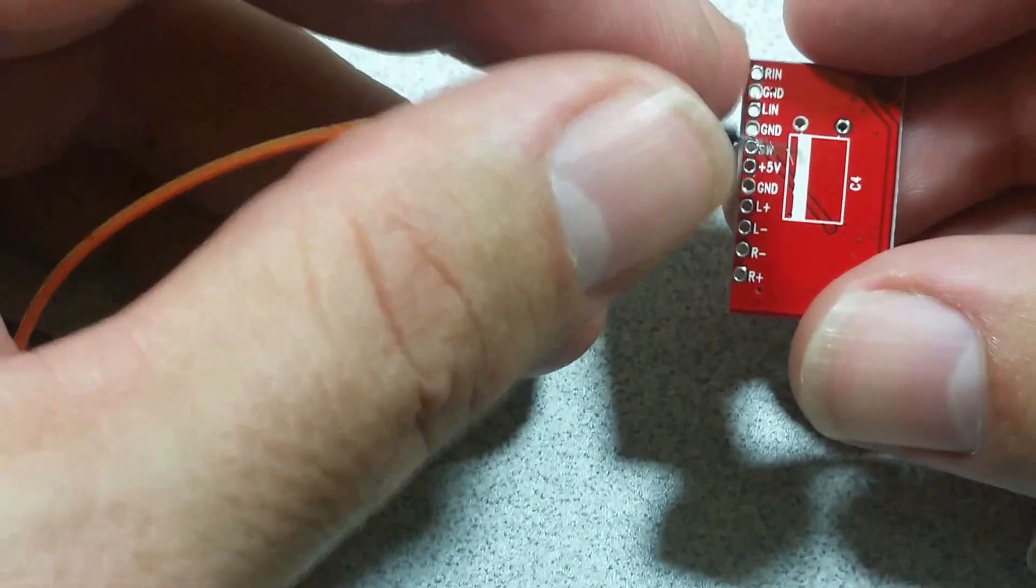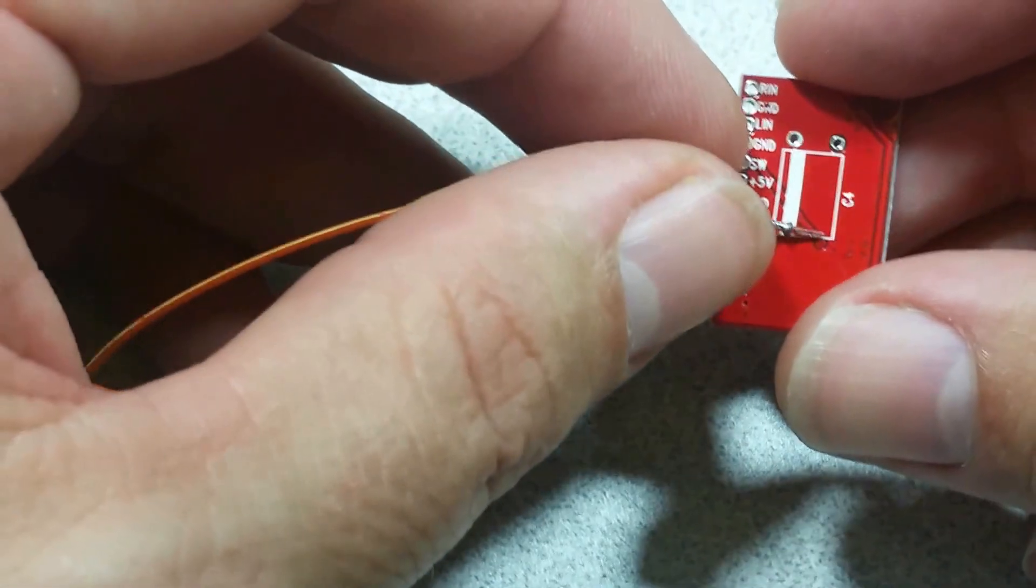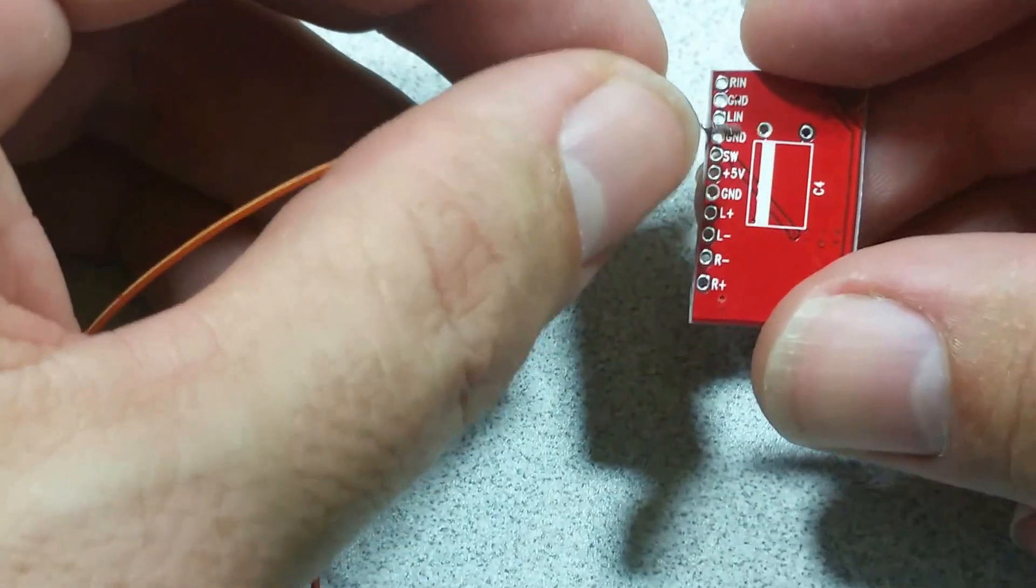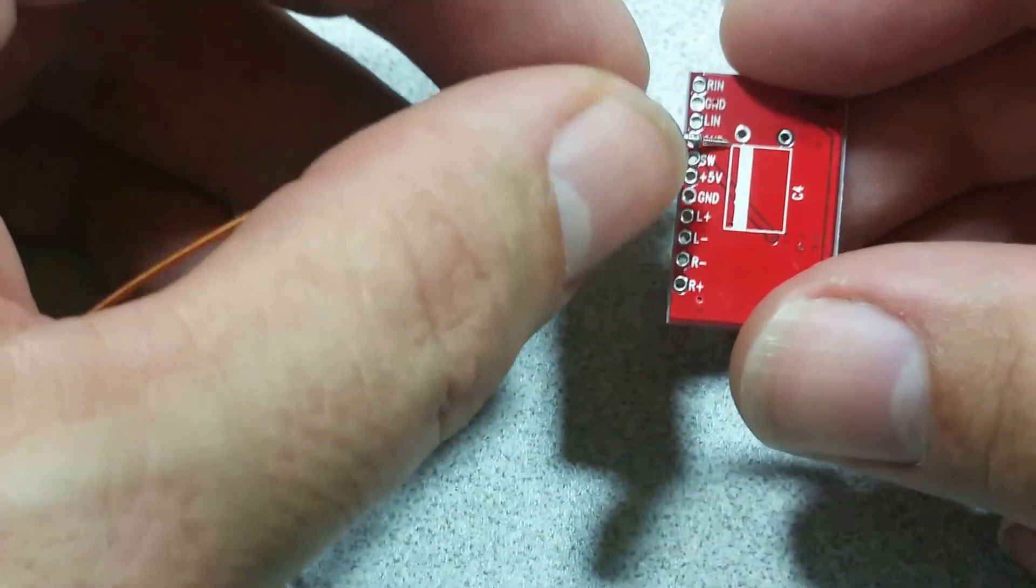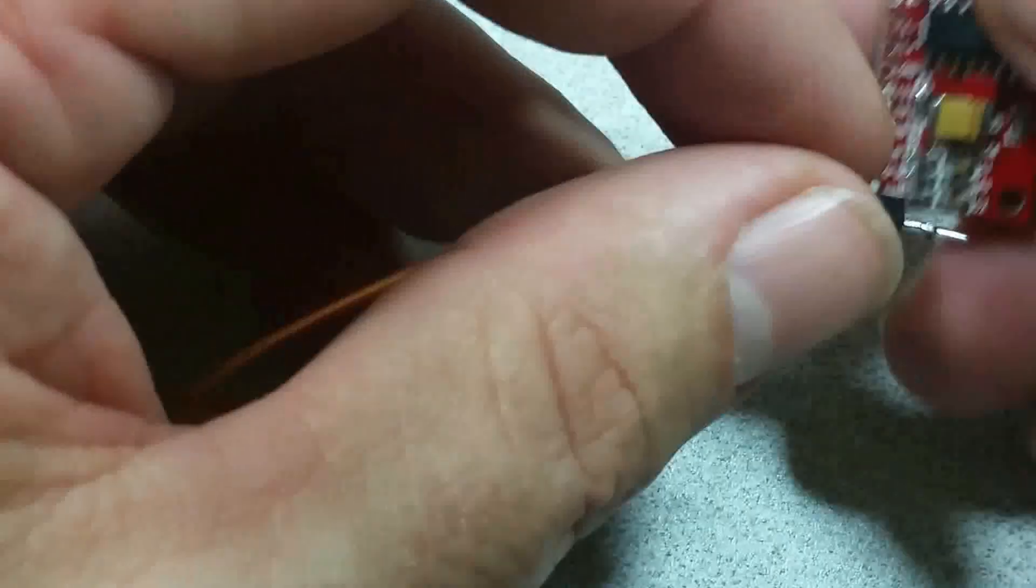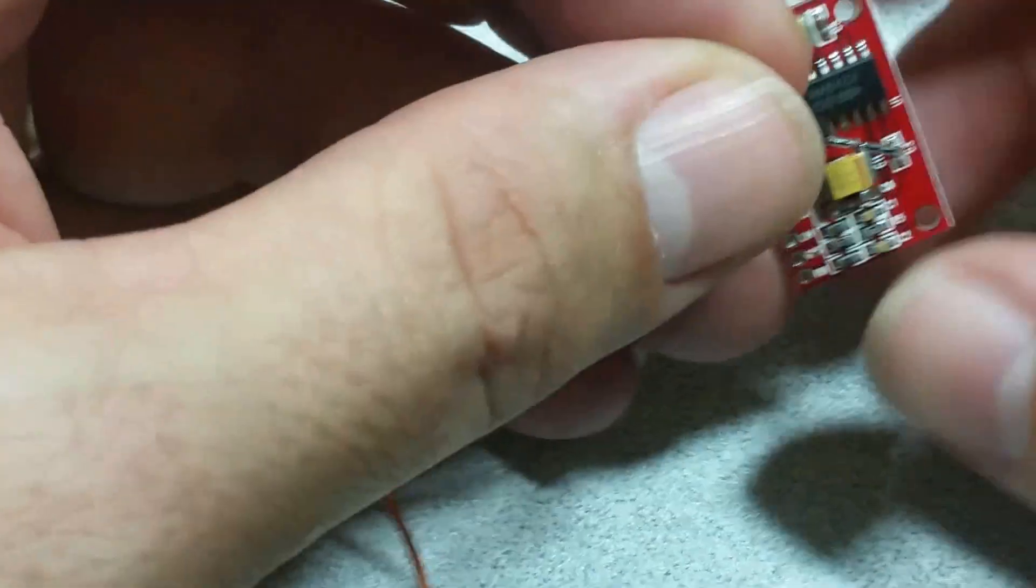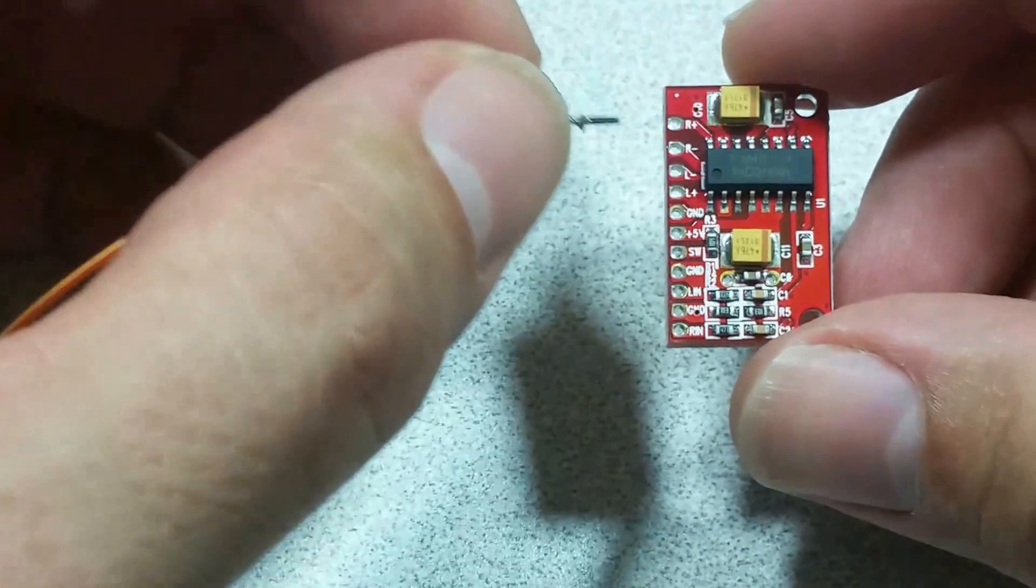Now you'll see there's also a spot here on the back for a capacitor. All right, that's an option.